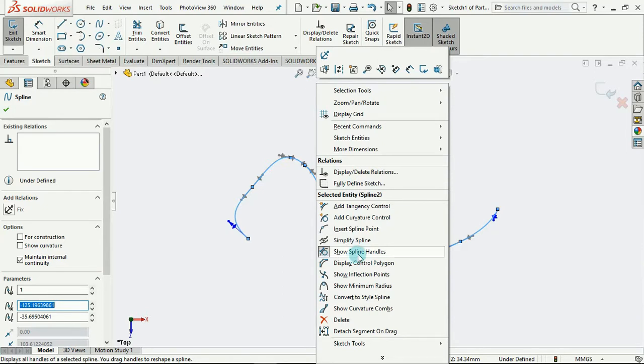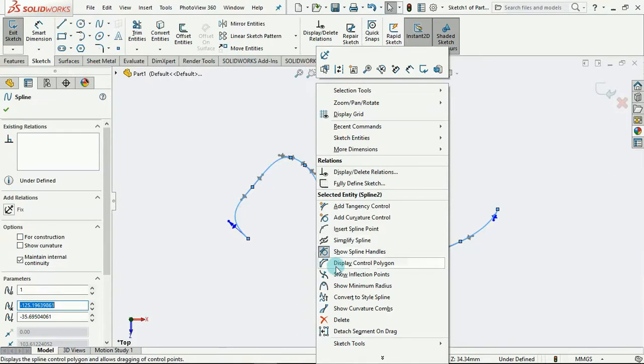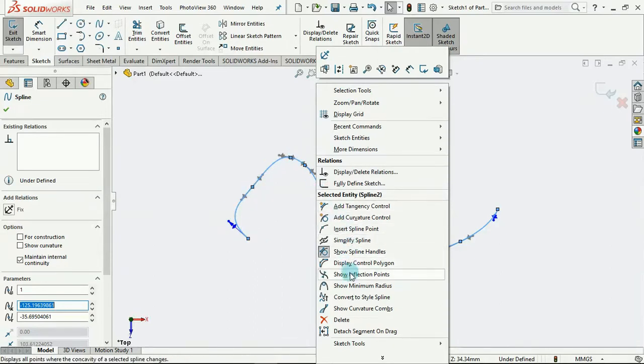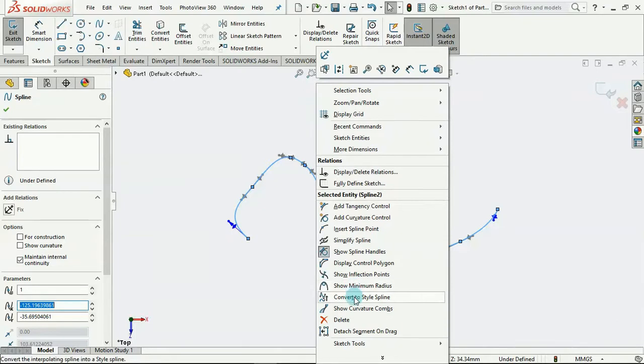Doing this again. We have the show spline handles, which is simply showing all of these functions. Display control polygon, which is showing the polygons that control the splines. We have show inflection points, show minimum radius, convert to style spline.